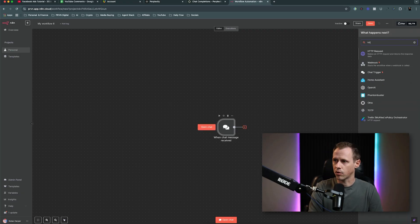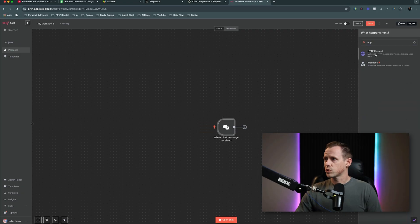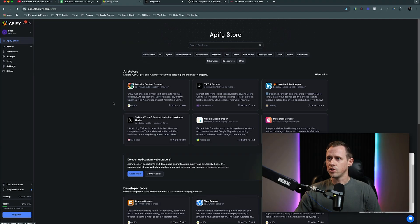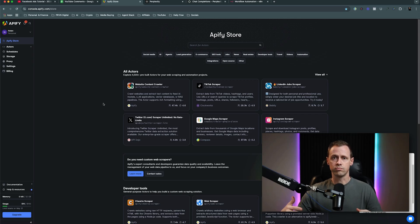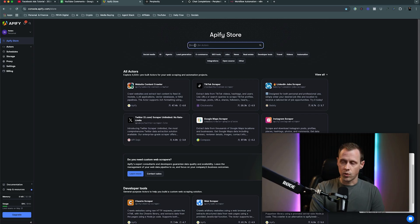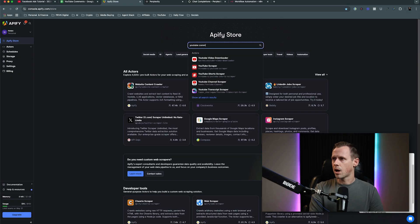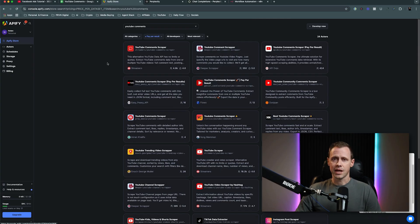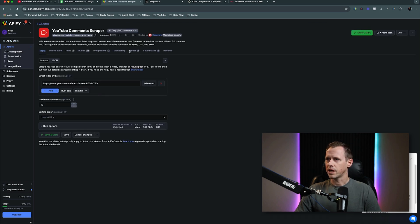The next thing we're going to do is an HTTP request. For this, we are actually going to be using Apify. If you haven't already seen in my other videos, Apify is just a marketplace essentially where you can find actors that will scrape just about anything on the web — websites, platforms like LinkedIn, Apollo, Instagram. For this, we want to look for YouTube comments, so we'll just search YouTube comments. I like to look for pay-per-result models, and we can click through these until we find one we like.